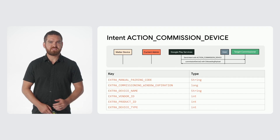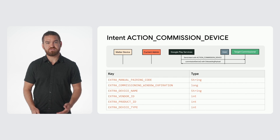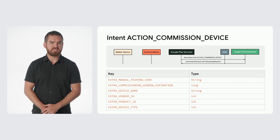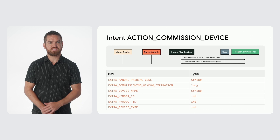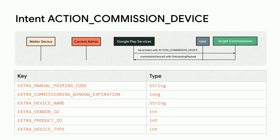The final step involves setting an intent with action commission device to the chosen commissioner, containing a set of intent extras detailing the device that was shared. The following diagram and table show all the keys that can be provided via the action commission device when commissioning a device.